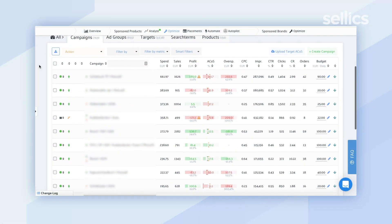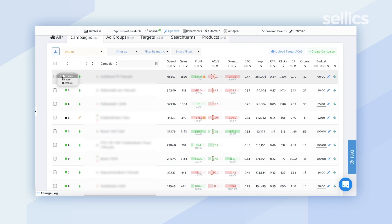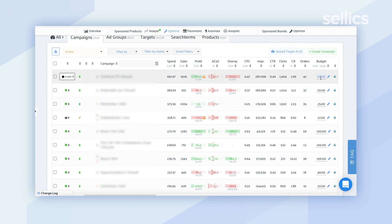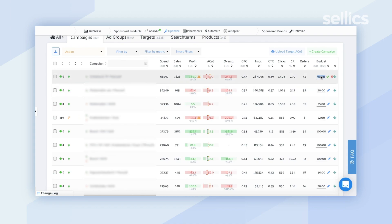To make individual changes, for instance, if you wanted to pause a campaign, you can double-click on the green circle and you'll have the ability to pause or archive it. At the very end you'll also have the ability to adjust the budget.